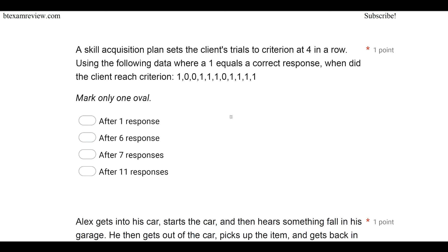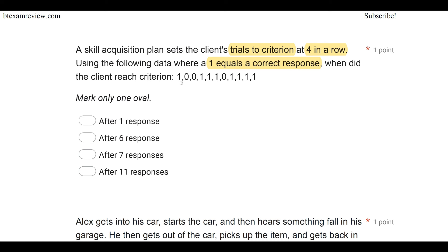A skill acquisition plan sets the client's trials to criterion at four in a row. Using the following data where a one equals a correct response, when did the client reach criterion? So we have a measurement and data analysis question — fairly straightforward. The hardest part is identifying what a trials to criterion measurement system is looking for. With trials to criterion, we're setting a goal or a target for the client that they have to hit before we consider it mastered. In this case, the trials to criterion is four in a row, meaning the client must get four correct in a row to gain mastery. If a one equals a correct response and our trials to criterion are four in a row, when did the client reach criterion? Now we have to look at our data — we have ones and zeros; one equals correct, zero does not. So if we have four in a row trials to criterion, when did we get there?